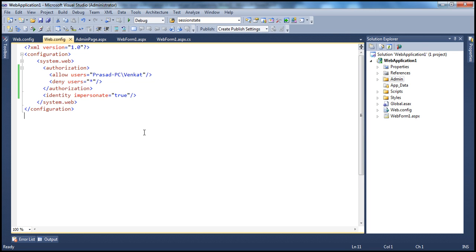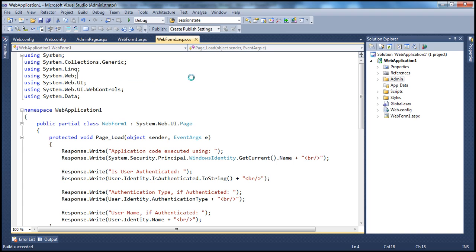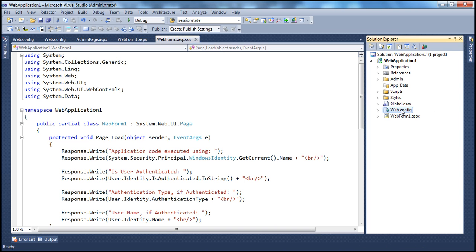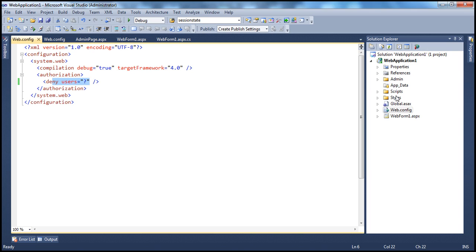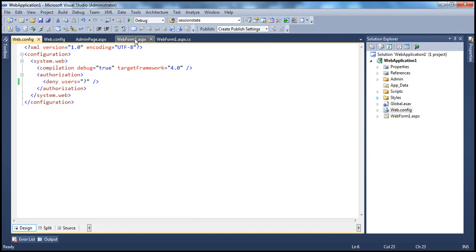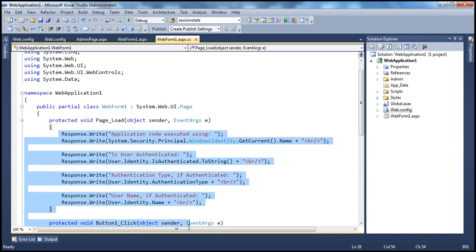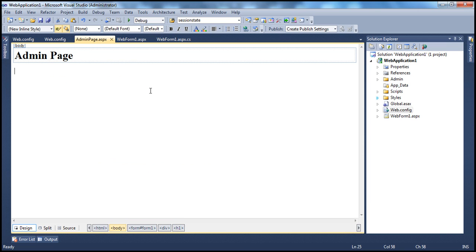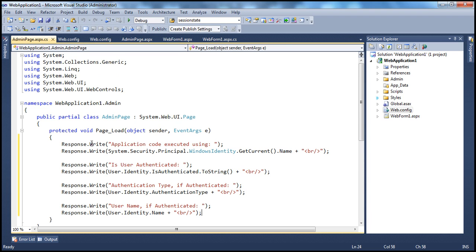If I run this, I'm on web form one, which is accessible to all users. I'm logged in as Prasad and able to access it. Within the root web.config, we have not enabled impersonation — that's why the application code is executed using the application pool identity. Now let's copy the same piece of code to admin page. In the page load event, let's copy that as well.